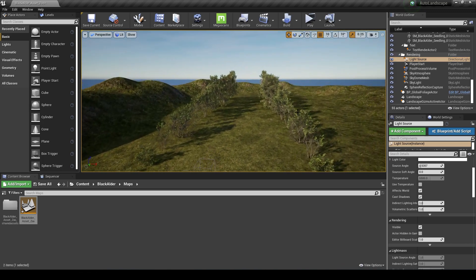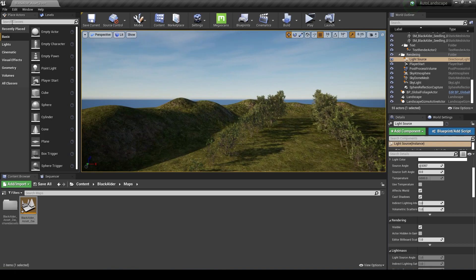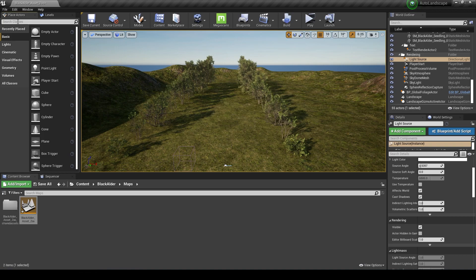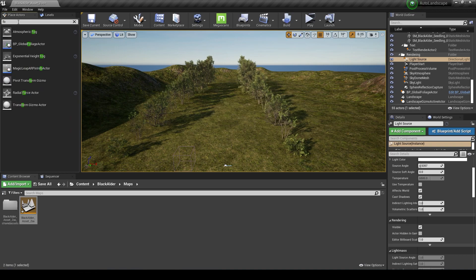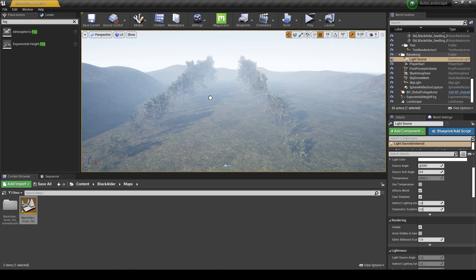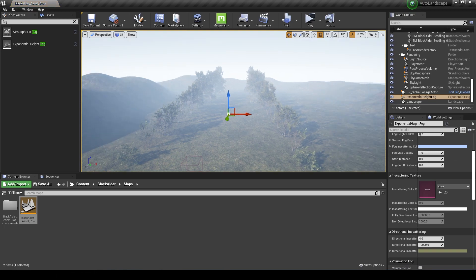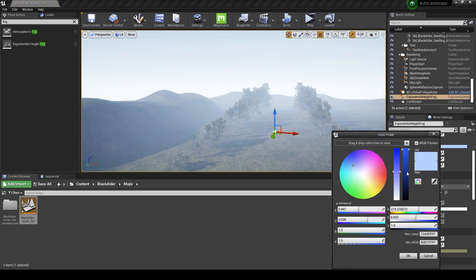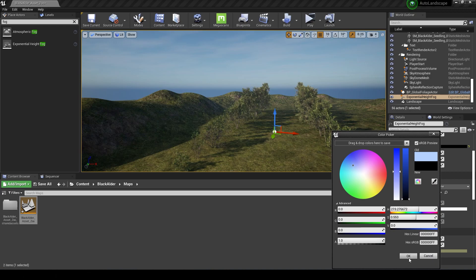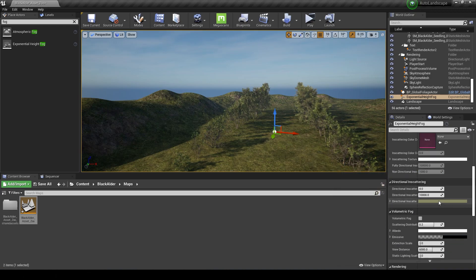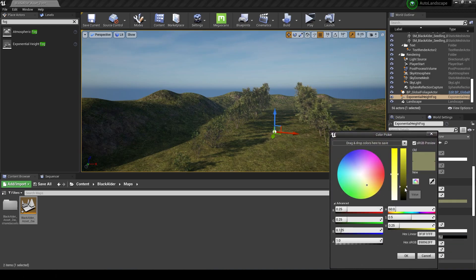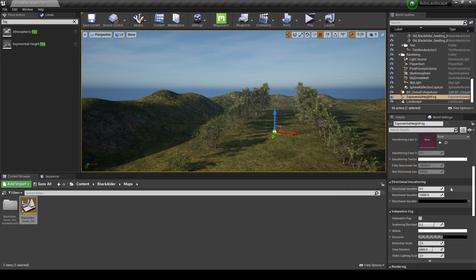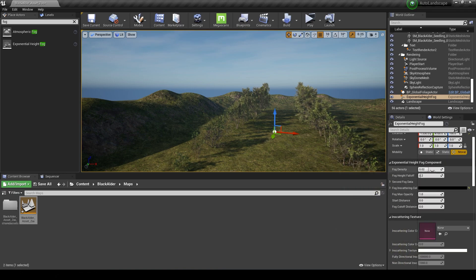I'll activate my landscape again and put in some exponential height fog, just searching fog in the place actors menu and dragging that into the scene and changing some of the colors to black here in the inscattering.